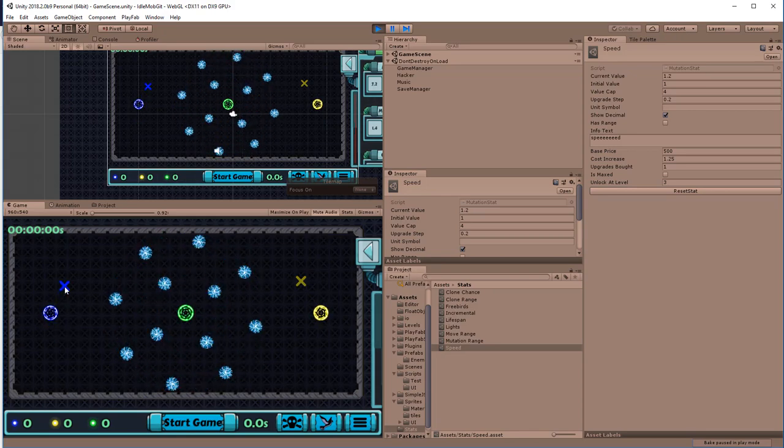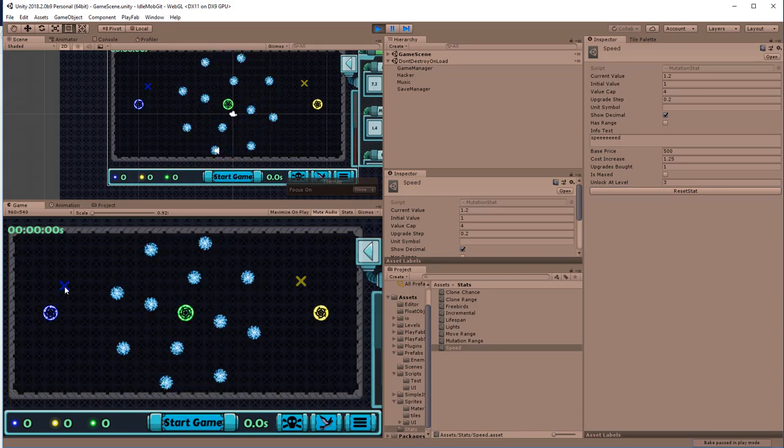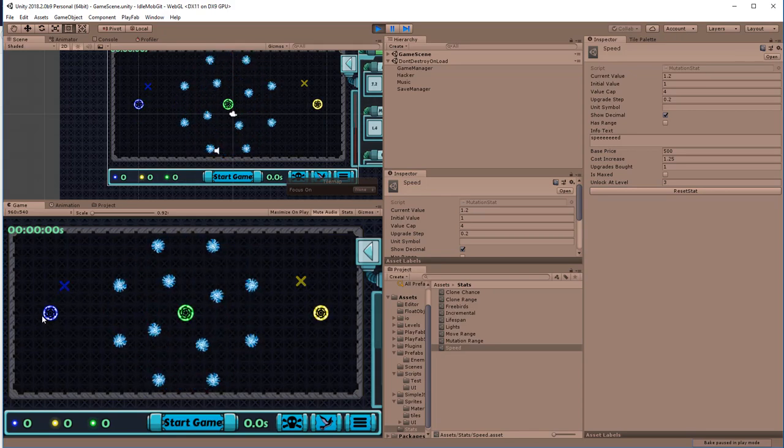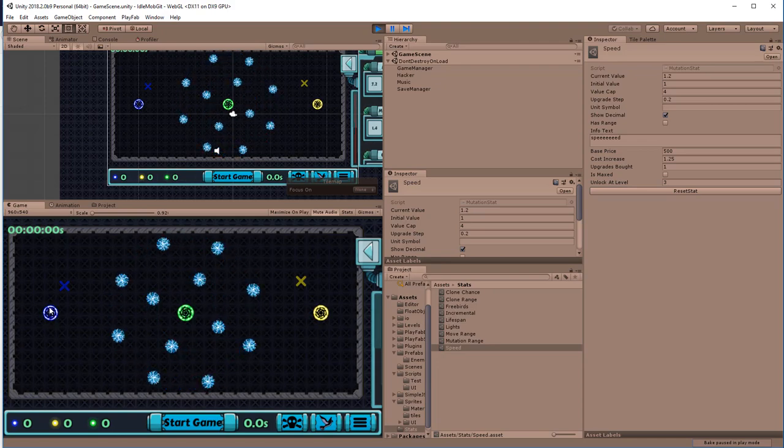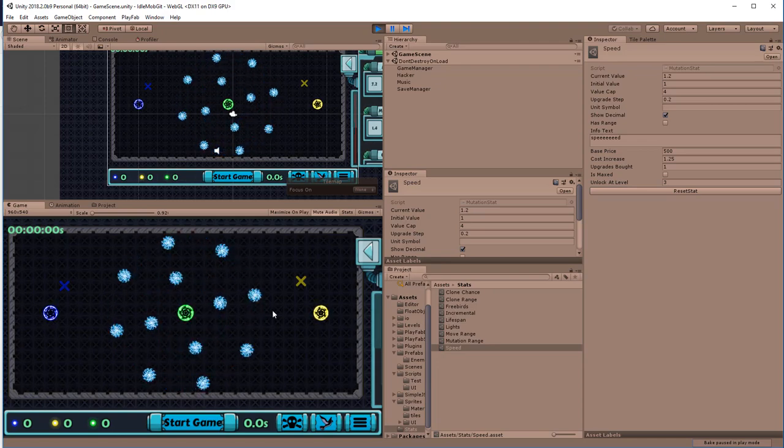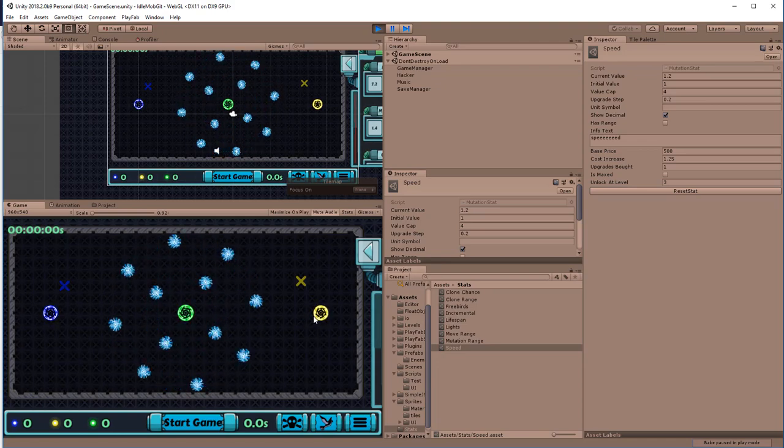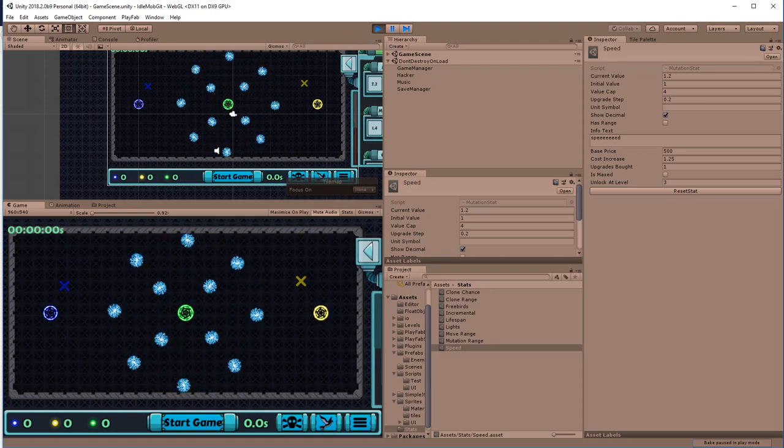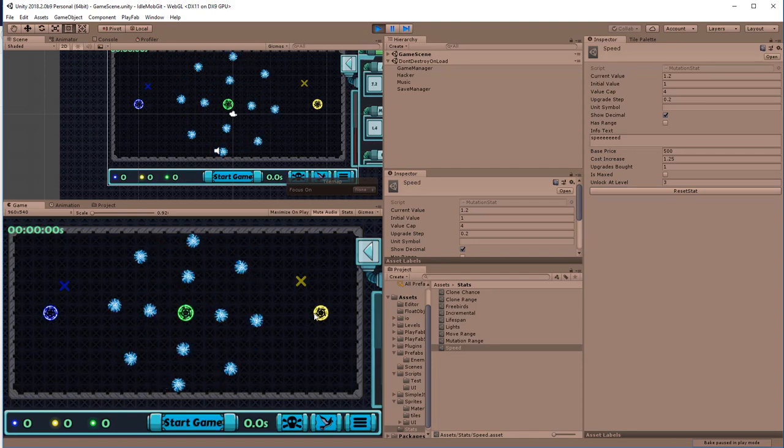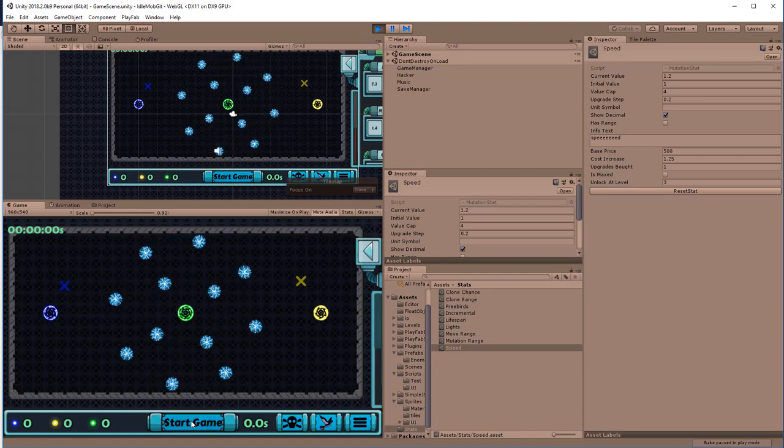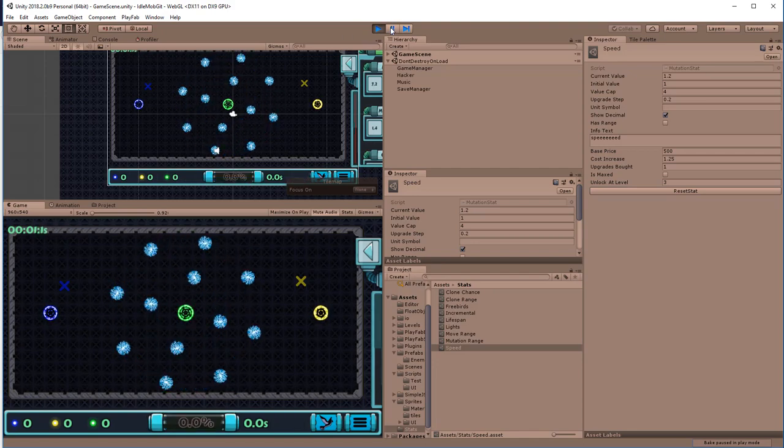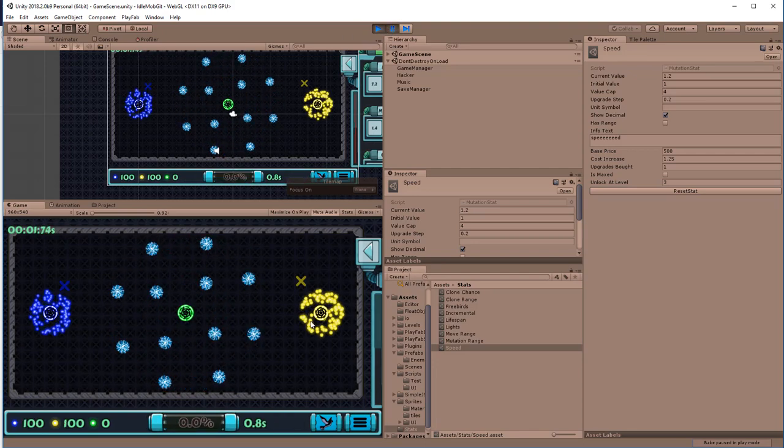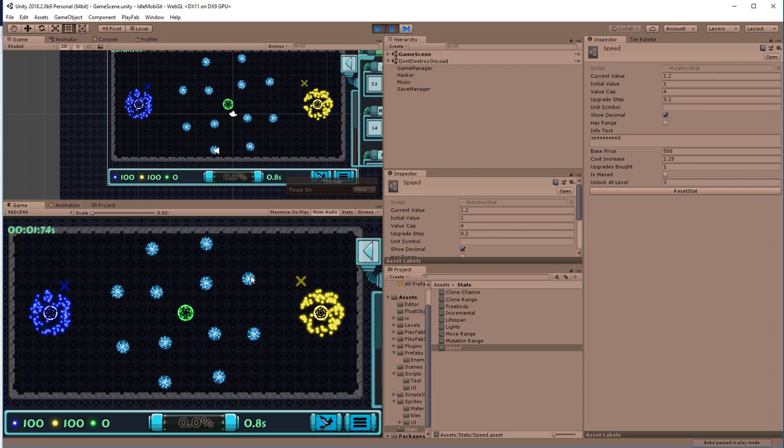So let me show you real quick how it works. We have those two gates, the blue one and the yellow one, and they're going to spawn lights that move in a random direction. Right now they move randomly and when this timer runs out, they're all going to die. They also die when they hit an obstacle.